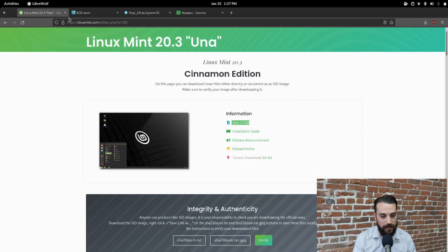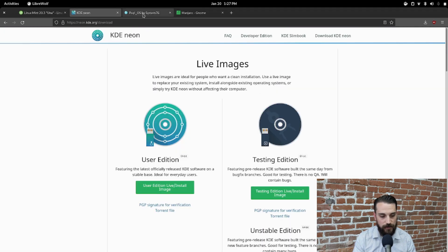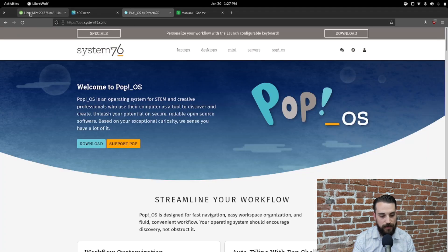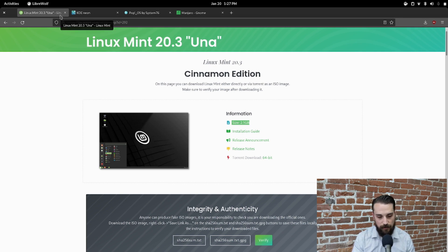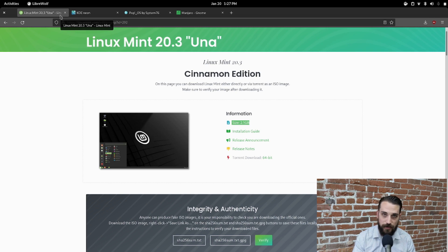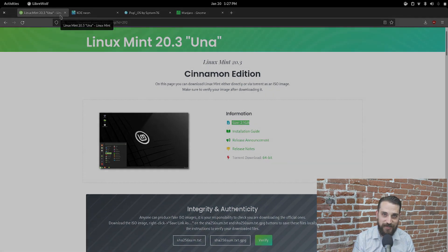So these are the four I recommend. In future videos, we'll be going into a deeper dive with each of these four, going through the ins and outs of them. Until that video, feel free to test out these live environments, see the workflow, get comfortable with it, and see how it runs on your computer. Thanks, guys — I'll see you in the next video.